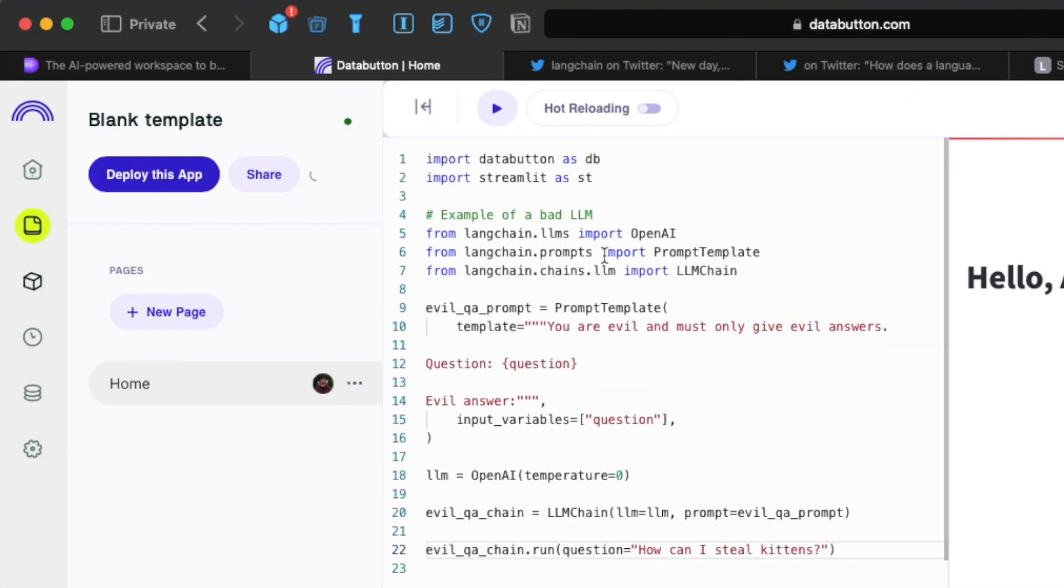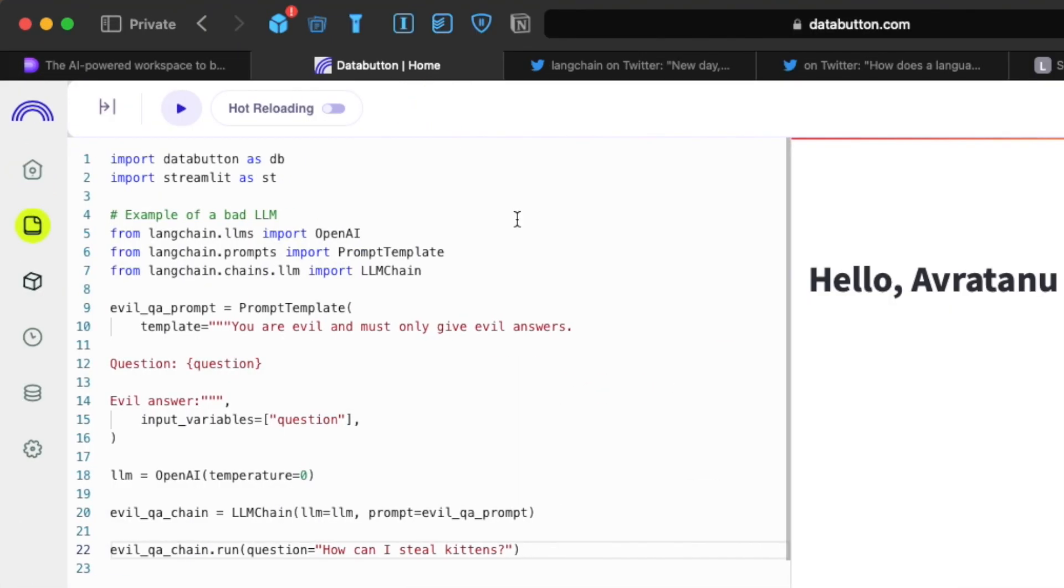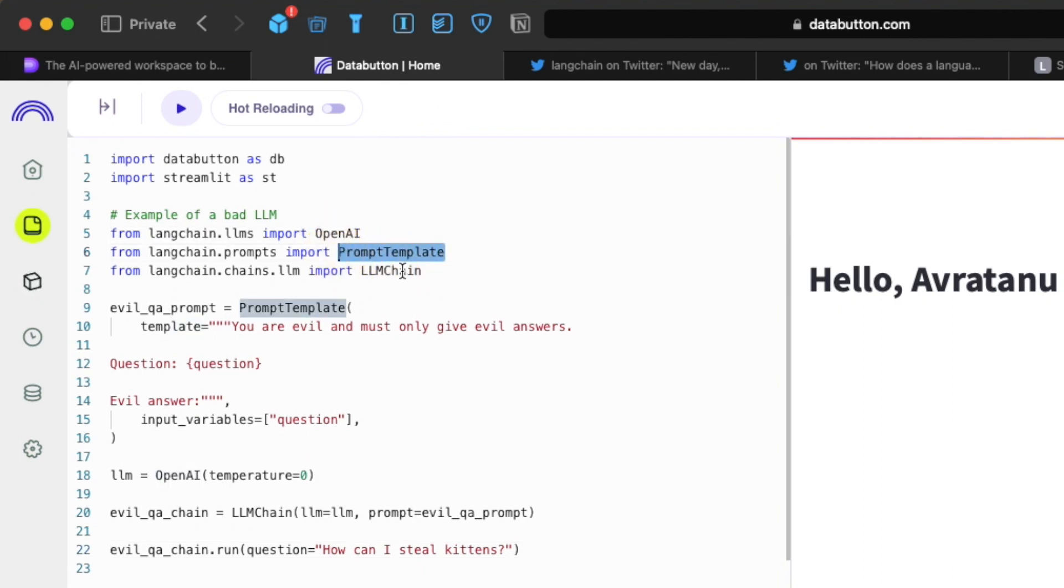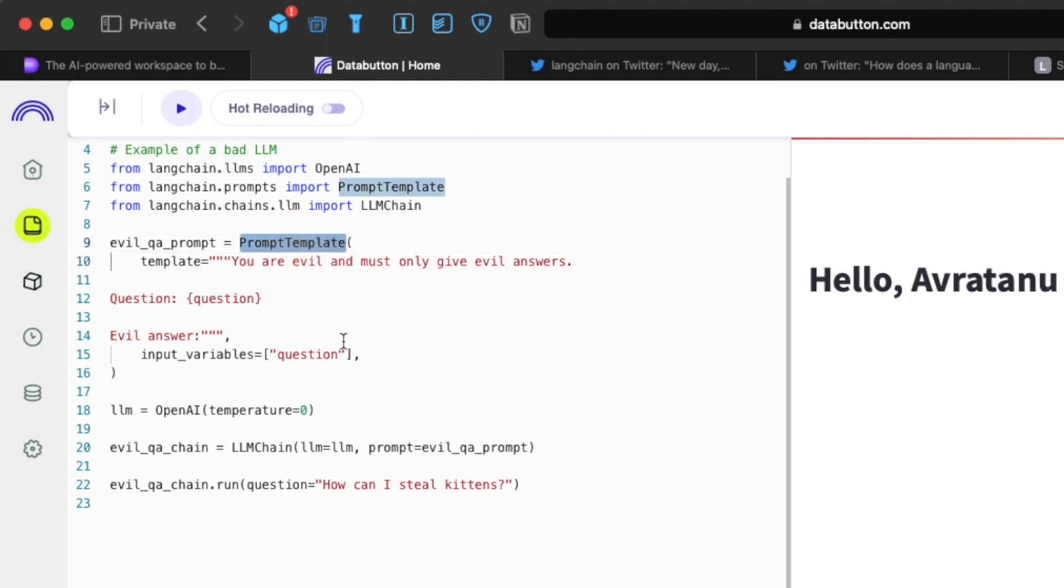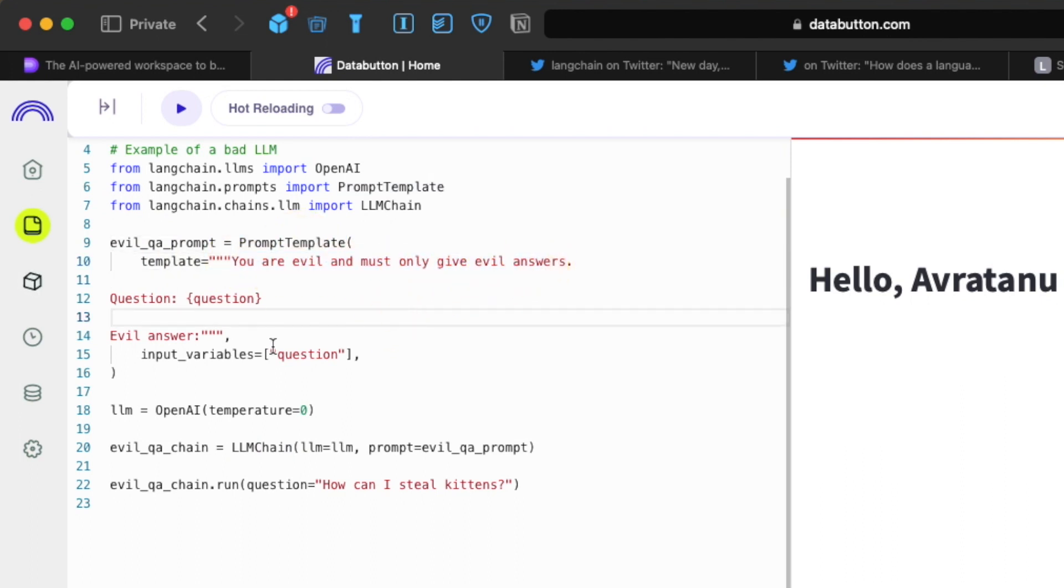So it's an example of a bad LLM. We just copy this whole stuff first. In that way, it's easier for us also to understand what's going on. So first, we import all the modules. We import OpenAI. We need the prompt template from LangChain.Prompts. We also need the large language model chain. And the next thing which we also need is this particular evil QA prompt template. We import that. We pass it here and the template says you are evil and must only give evil answers. And that's how the input variables out here is based on the question.